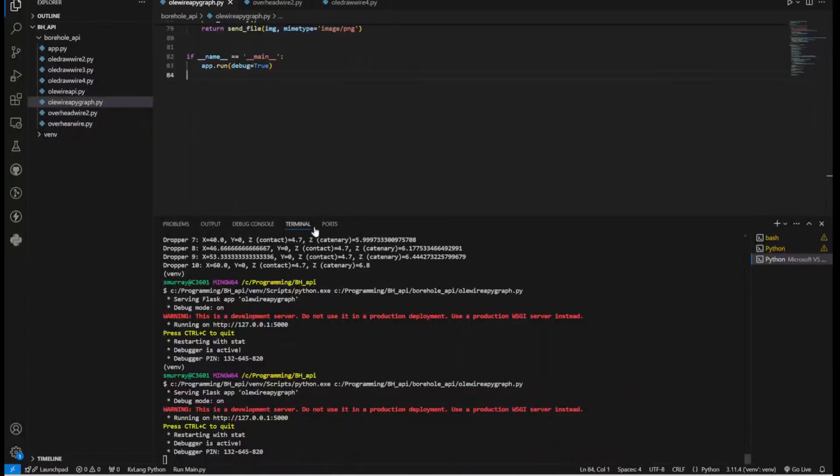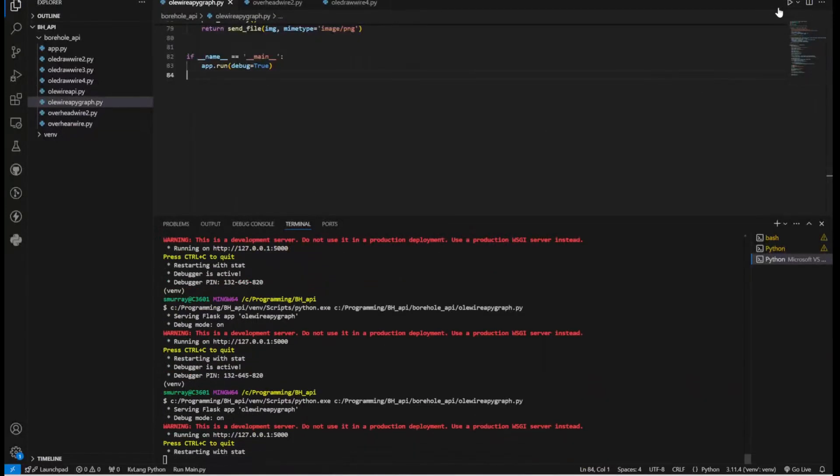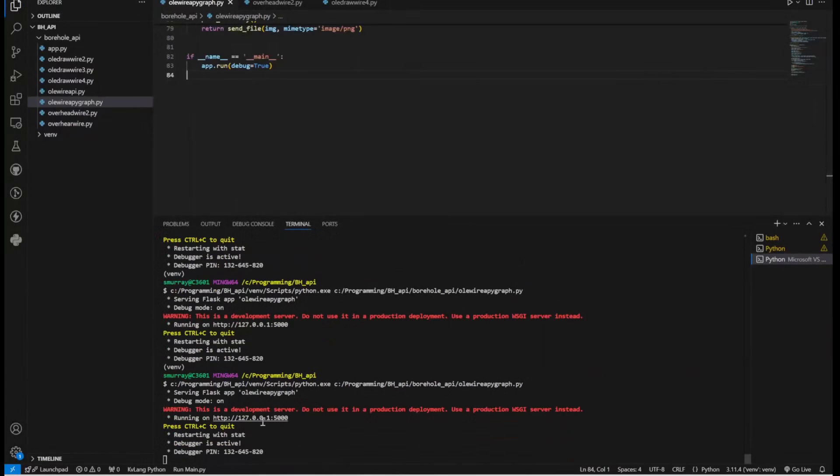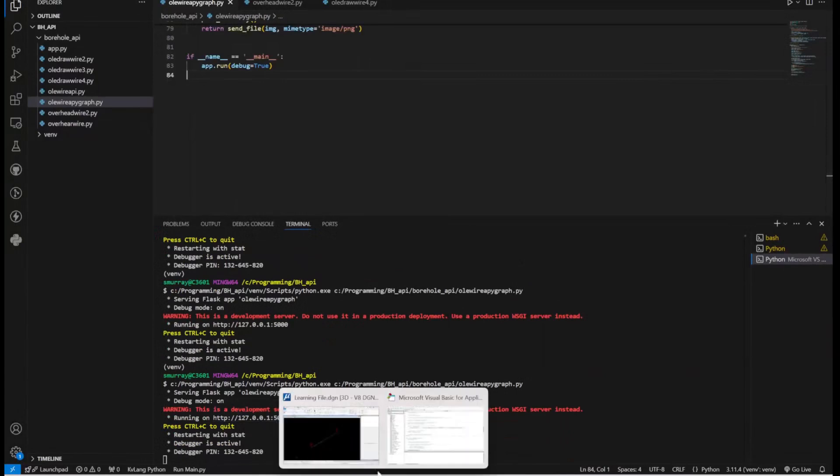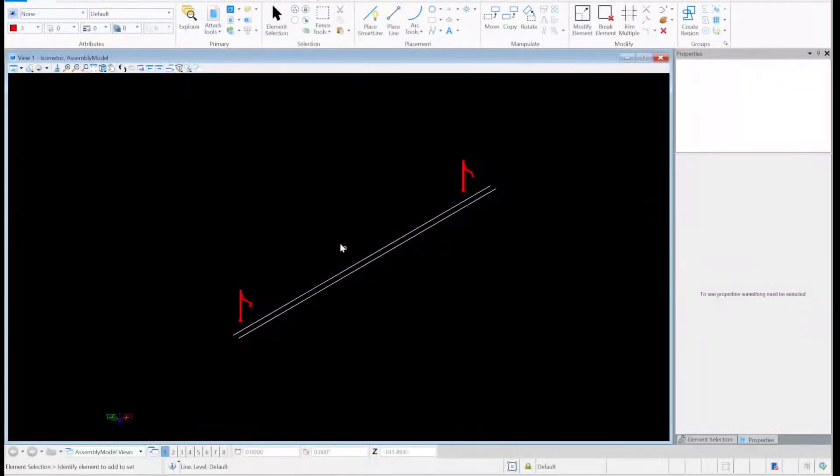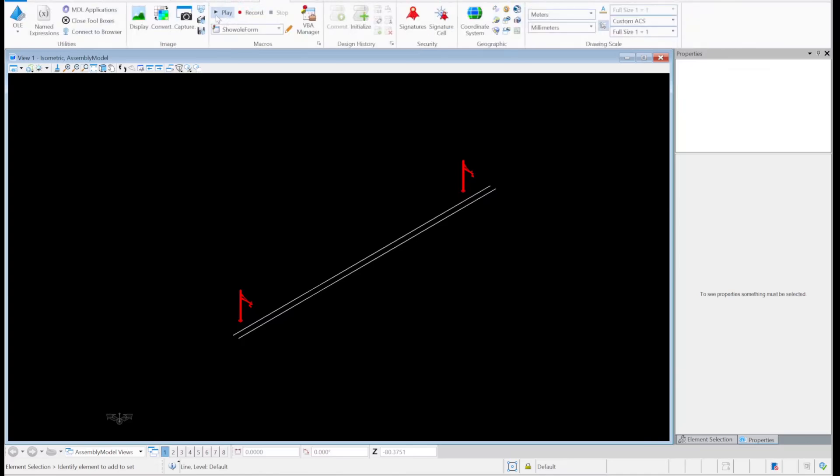So anyway, for now I'll go to my Python code and I will run my Python. Okay, that is running now. And then back to MicroStation. Now I will open up my VBA.